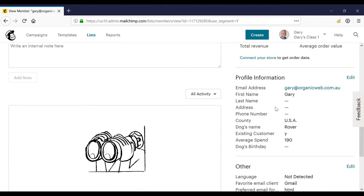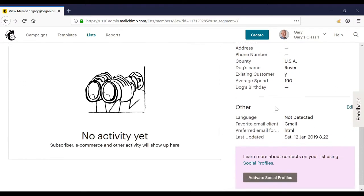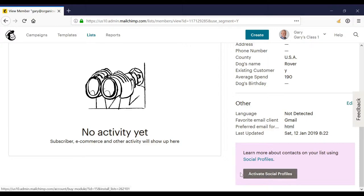Total revenue, average order would apply if we have ecommerce enabled. Various profile information we could edit. We have various other information such as their favorite email client we could edit and right down the bottom of the screen we have social profiles.